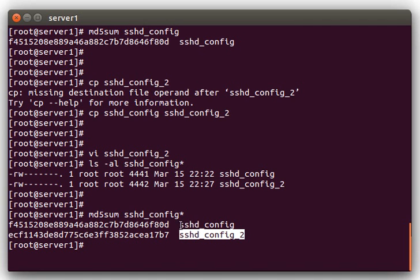And the reason why is checksums have something called the avalanche effect. And what that means is if you flip even a single bit in a file, it'll make the checksum completely different, or the hash completely different.